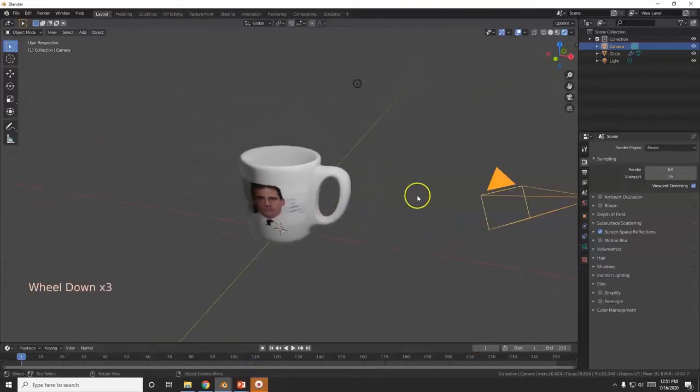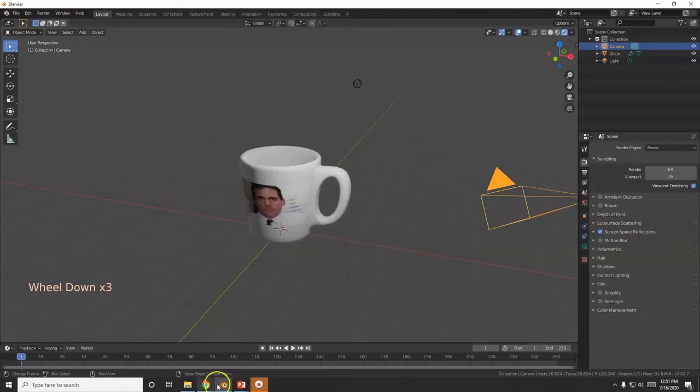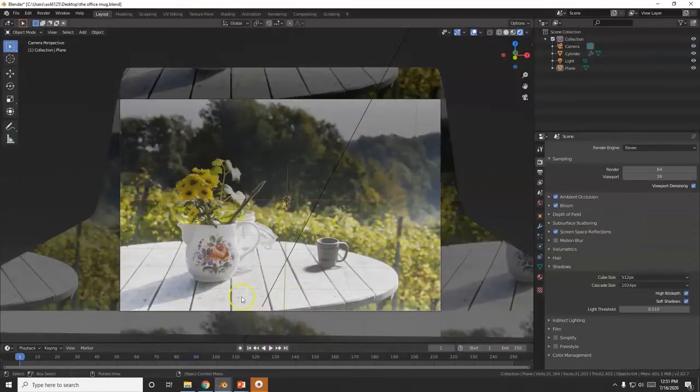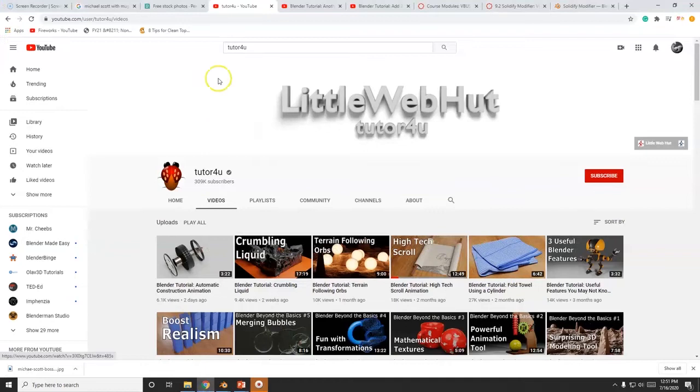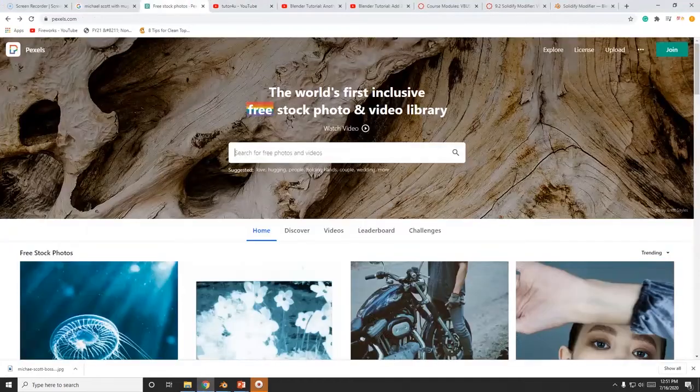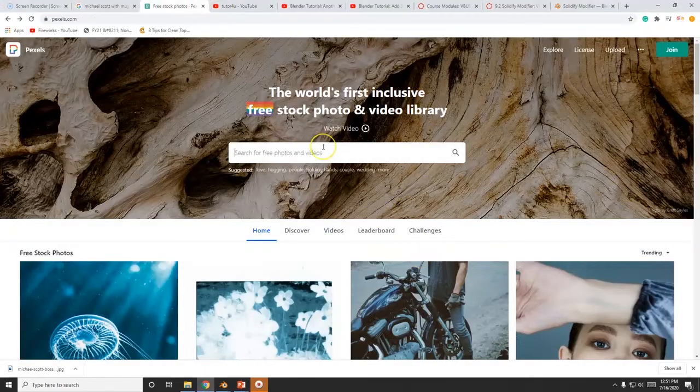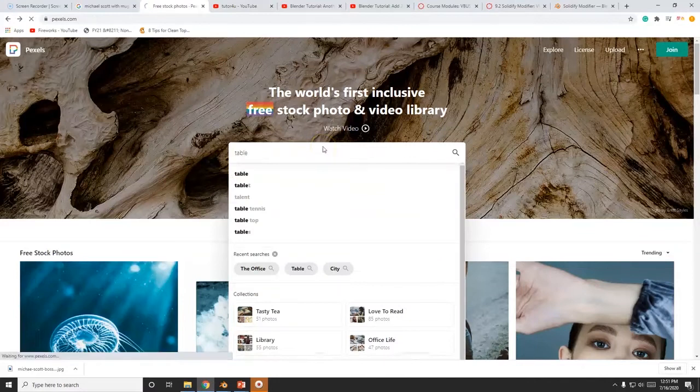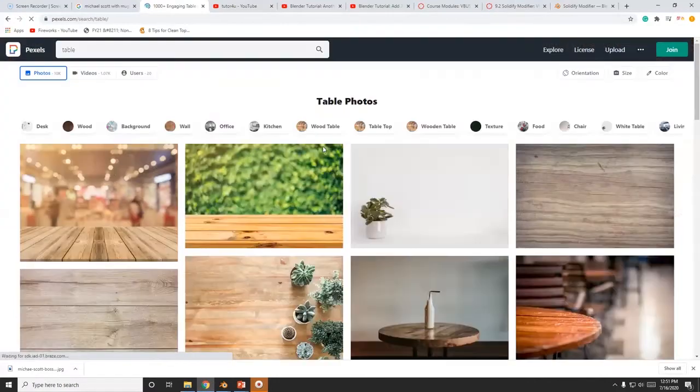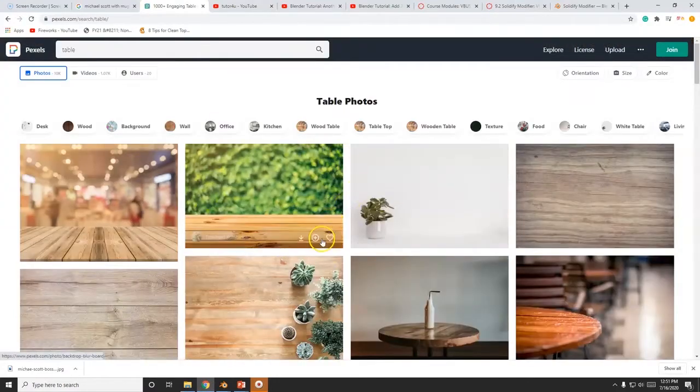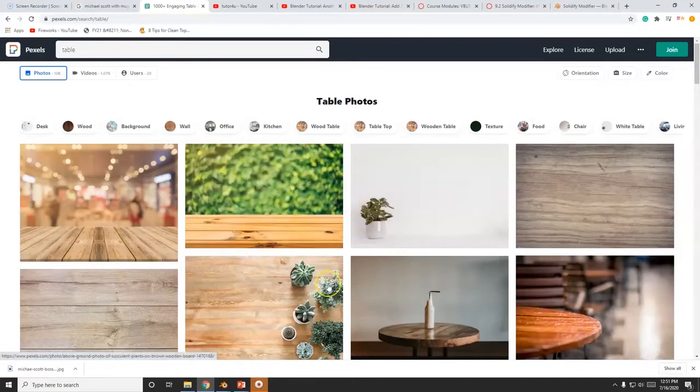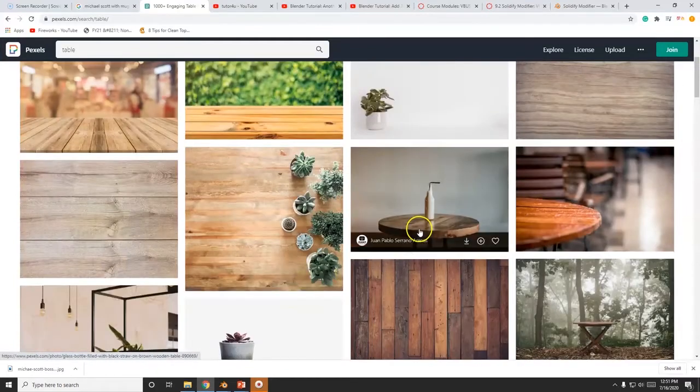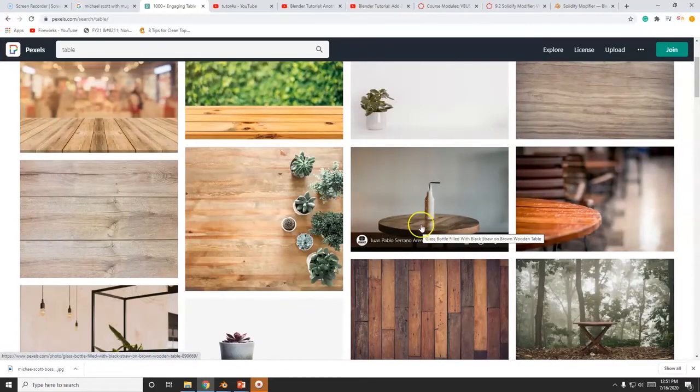And so now I need to get a picture. I want to get a picture to go in here. So here's a picture that I found in Pexels, pexels.com - free pictures, free videos. So I'm going to type in 'table' and I want to get a picture of a table to put the mug on there.